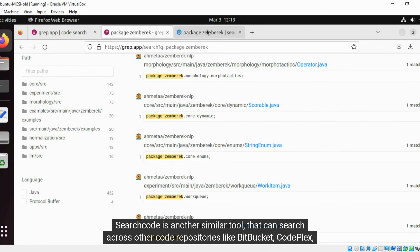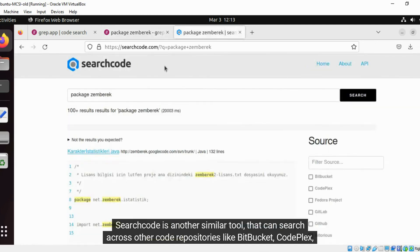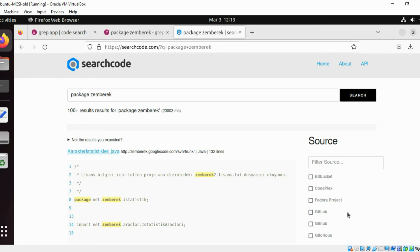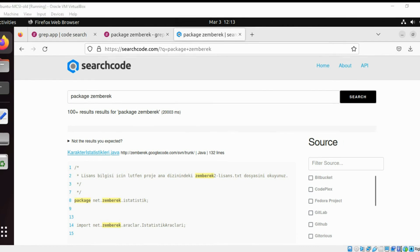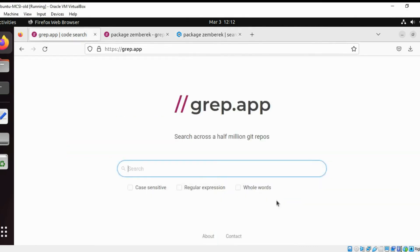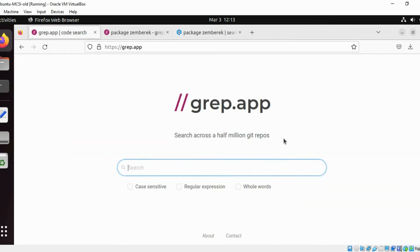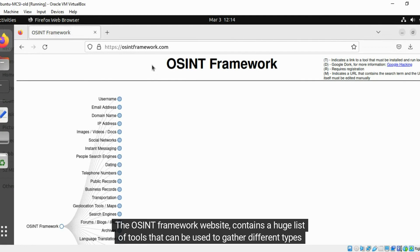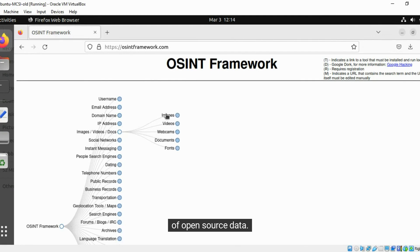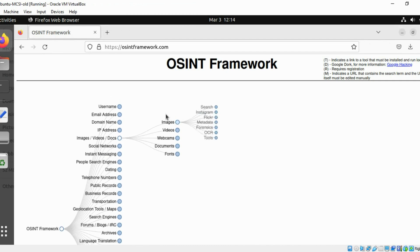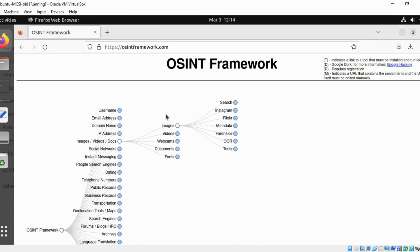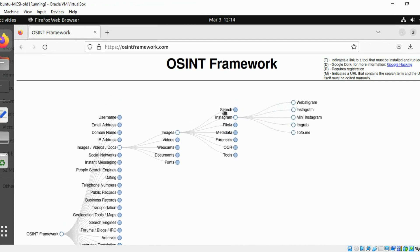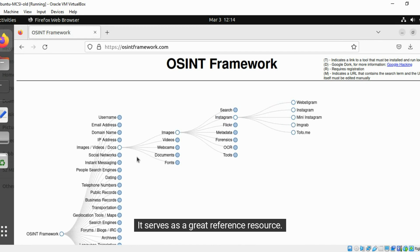SearchCode is another similar tool that can search across other code repositories like Bitbucket, CodePlex, GitLab, etc. in addition to GitHub repositories. The Awesome Framework website contains a huge list of tools that can be used to gather different types of open source data. It serves as a great reference resource.